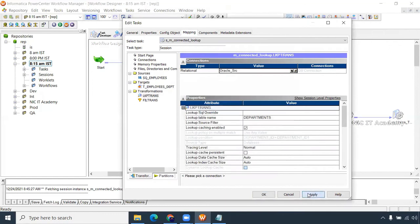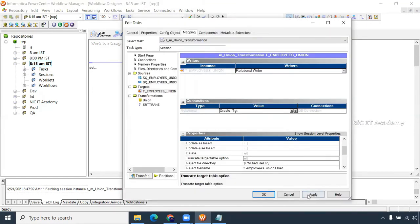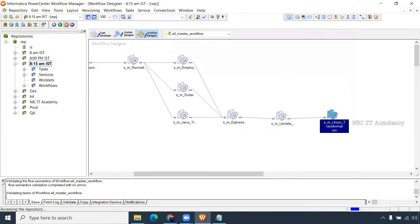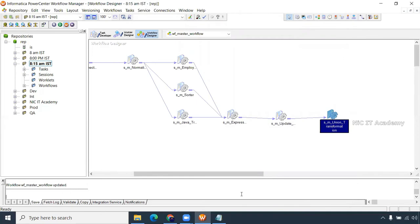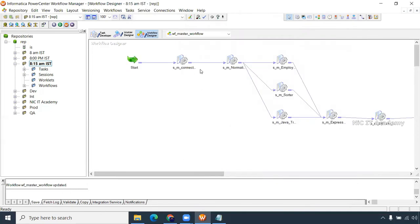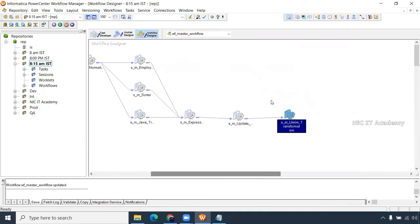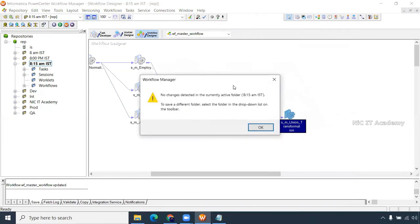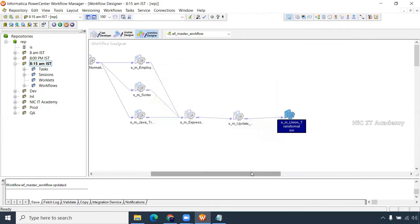We are creating all the sessions based on the dependency table. For example, the table load order: first we take all the customer-related data, then user data, then account details. After that we take all the remaining dimension tables, then the fact table load — that is the dependency order.